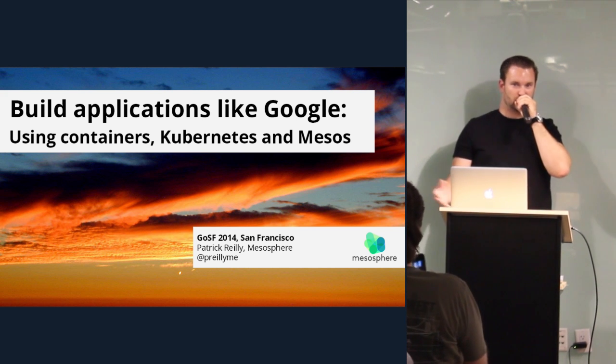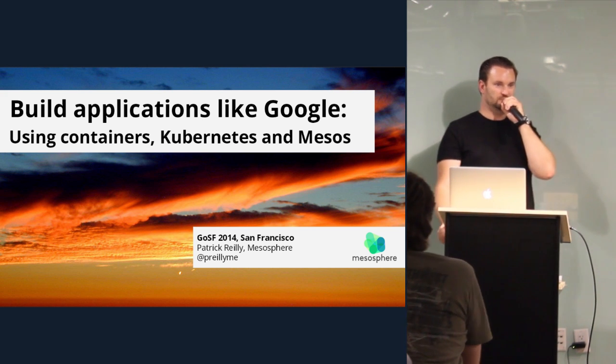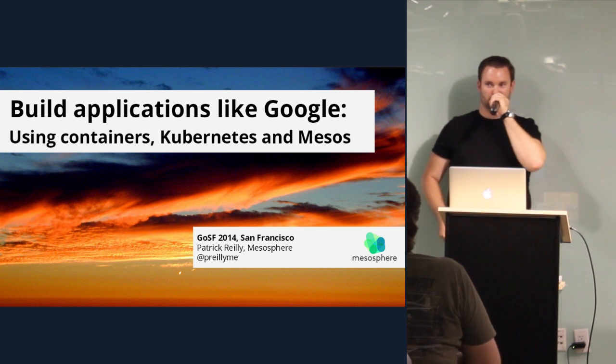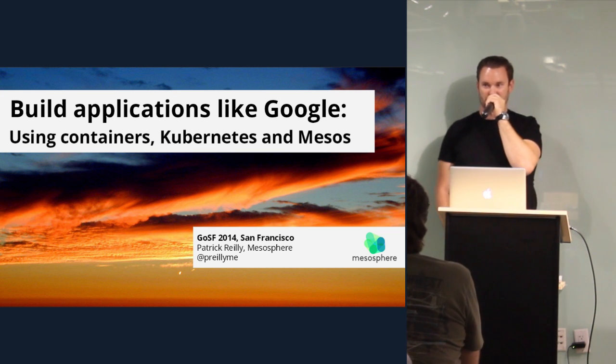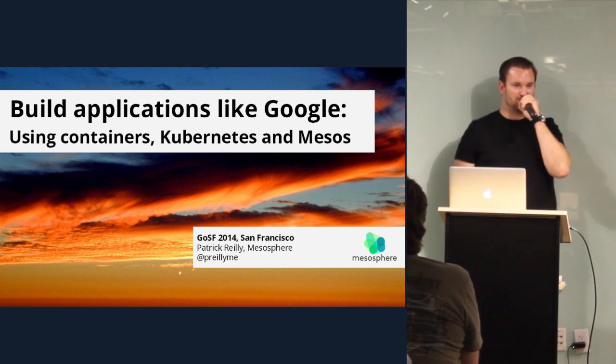So just a quick show of hands. Who here knows what Kubernetes is? Alright. Who here knows what Mesos is? I want more hands, damn it.